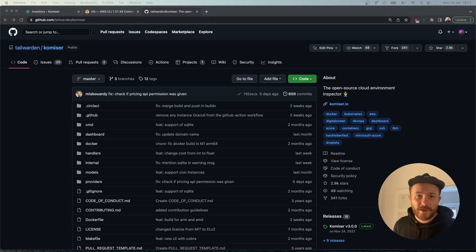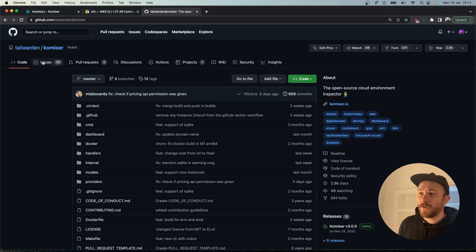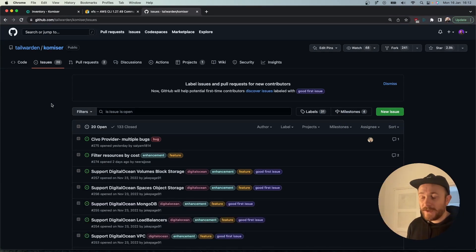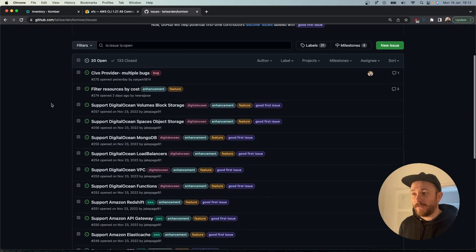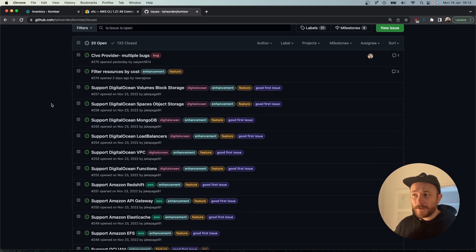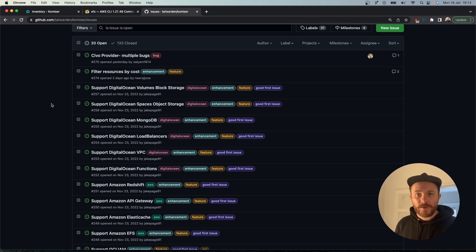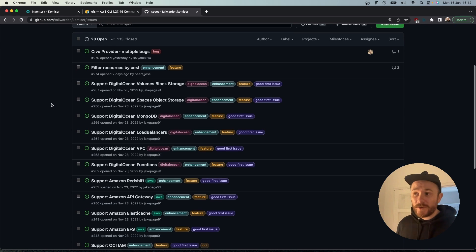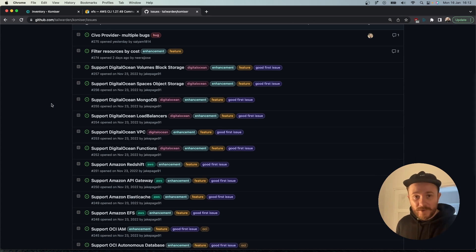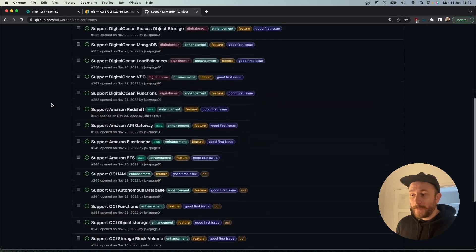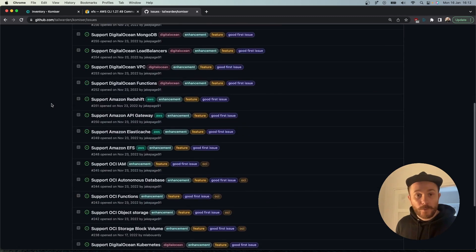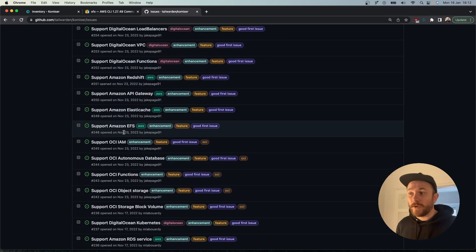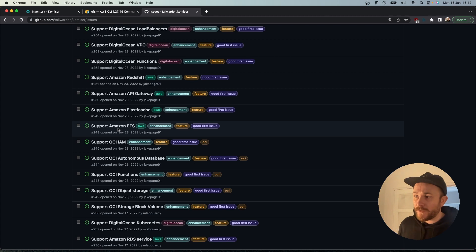Once you're on the Komiser GitHub repository, head over to the open issues. You'll probably notice that a lot of the issues have to do with adding resources to cloud providers. That's because Komiser integrates with a few different cloud providers and there's still a large subset of resources that are missing. Cloud providers have loads of resources, so we'll probably continue adding more.